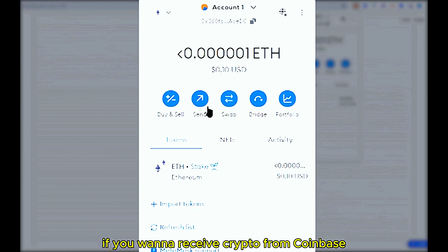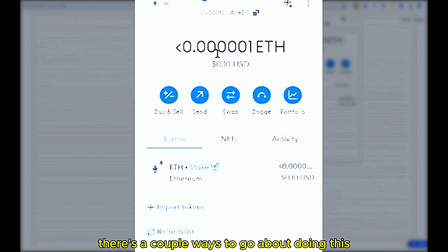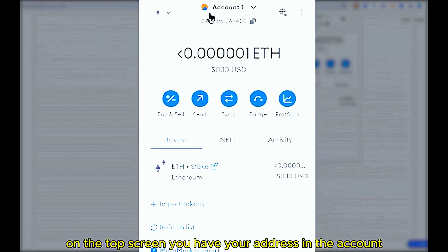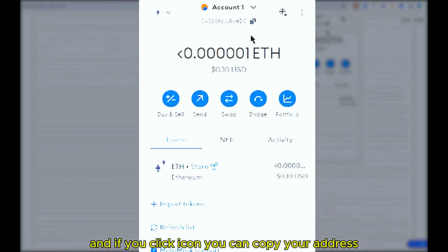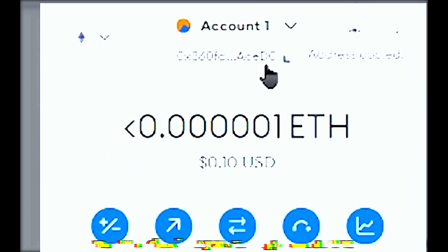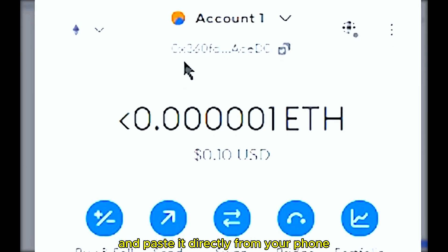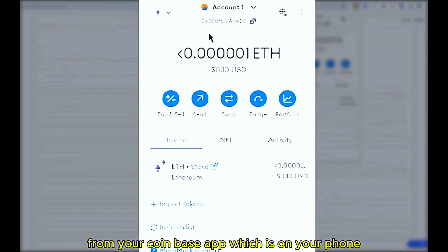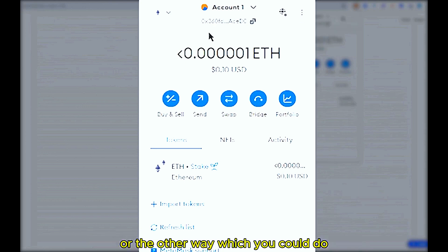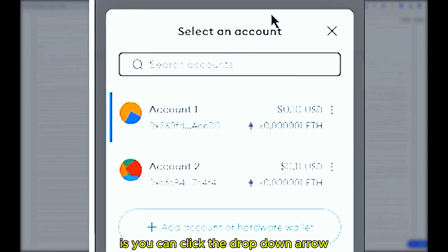On your MetaMask wallet — I've loaded it on the PC. If you want to receive crypto from Coinbase, there are a couple of ways. On the top right-hand screen you have your address in the account. If you click this icon you can copy your address and paste it directly from your phone, assuming you have sent your crypto from the Coinbase app on your phone.